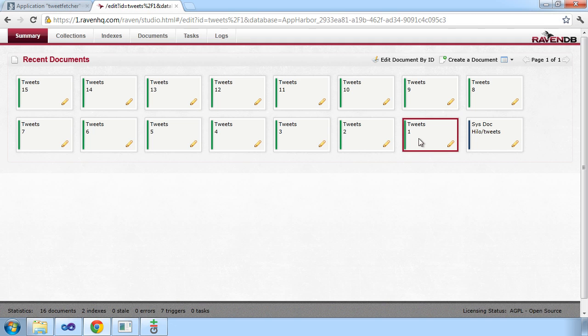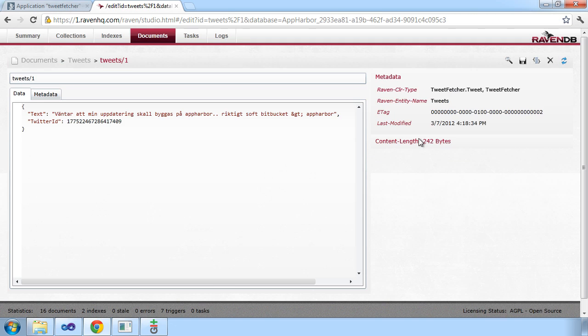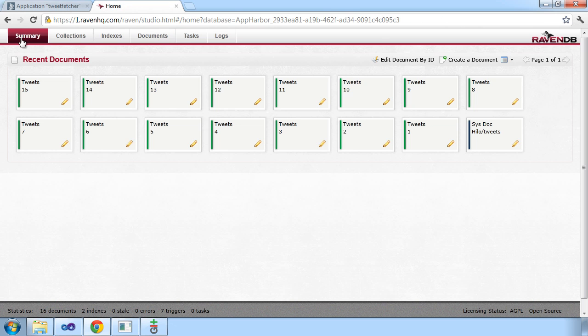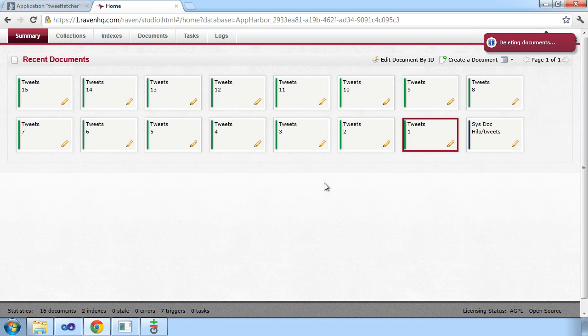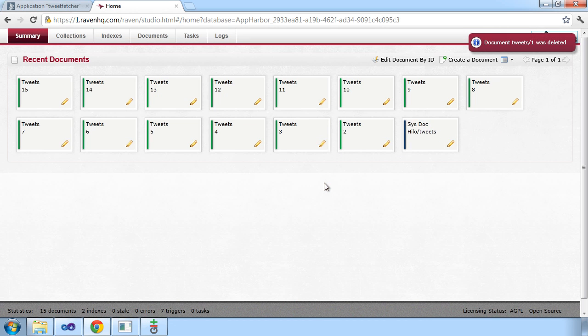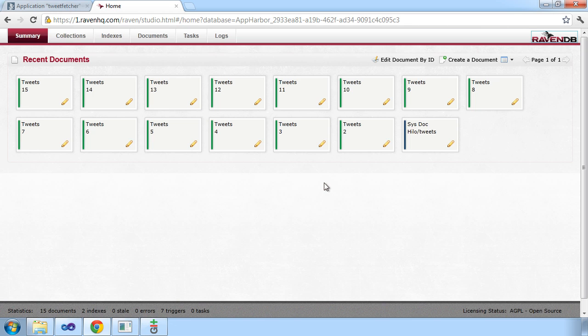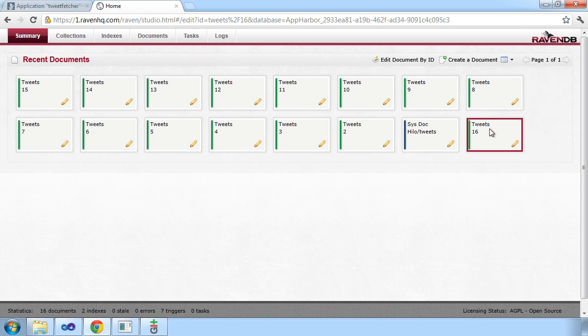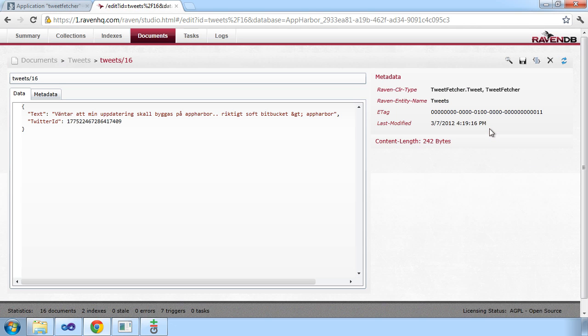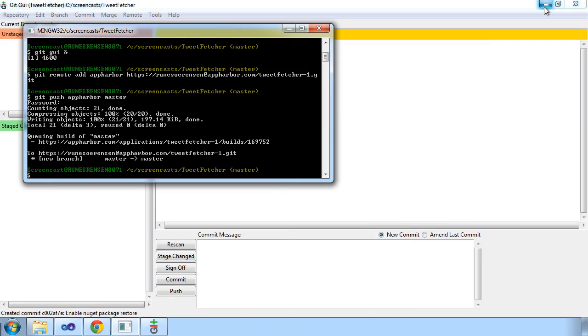So to verify that this application keeps on running and the background worker works as expected, we can just try and delete this so that the newest Twitter ID that we have in the database is one tweet behind the actual timeline. And we should be able to see it within 20 seconds. And there we have it.